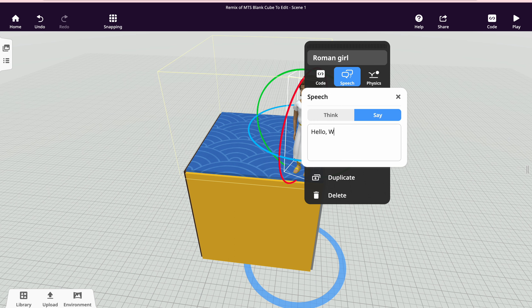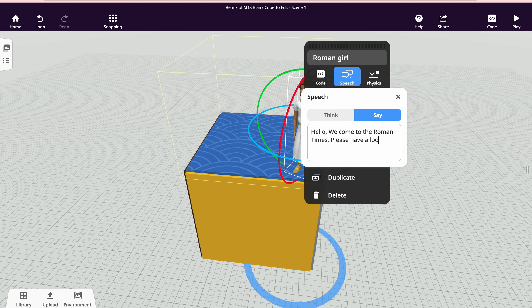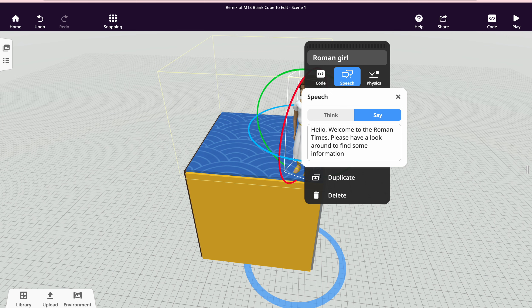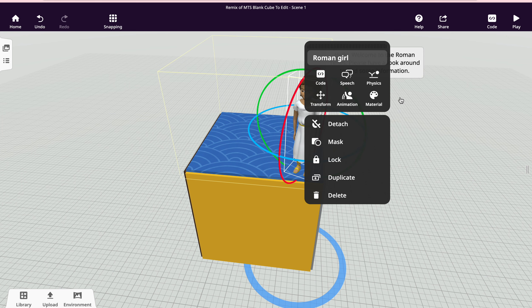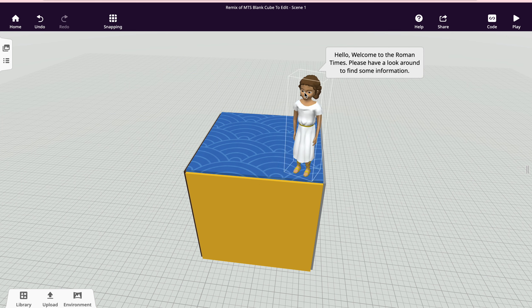Then I can close, and you can see now she's saying this.